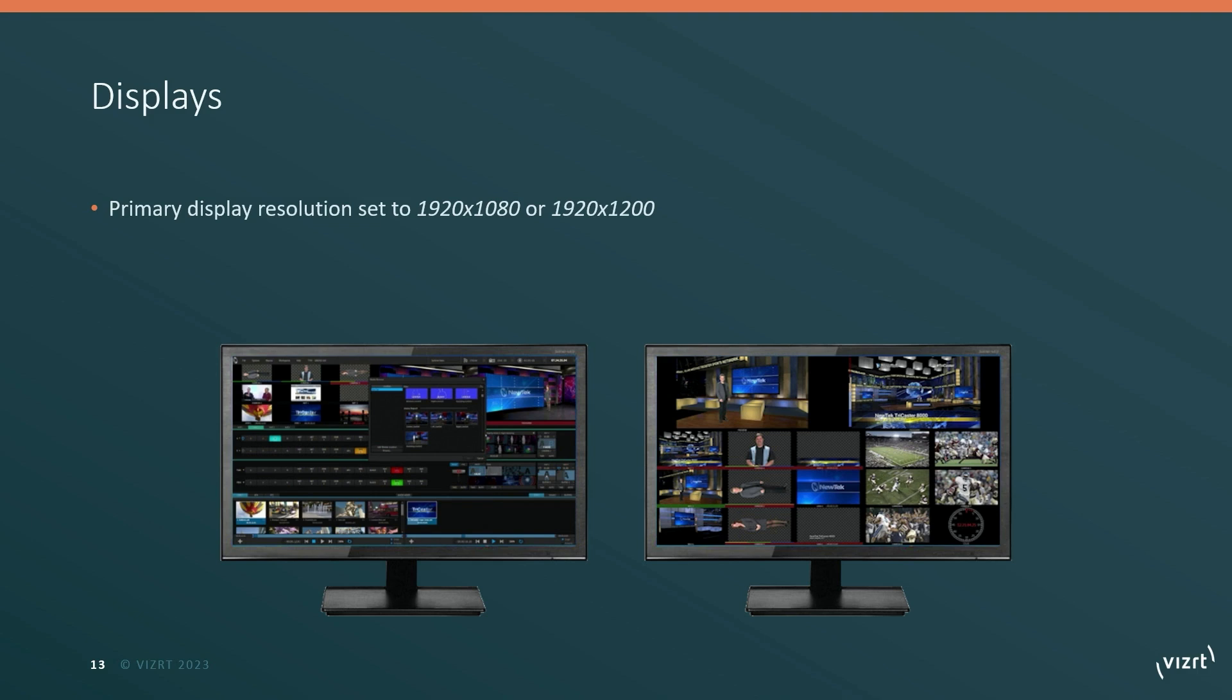You cannot run a lower resolution display and you should not run a higher resolution display. If it is not set at one of these resolutions, you'll get a warning message, but beyond that the interface may not fit on the screen properly.